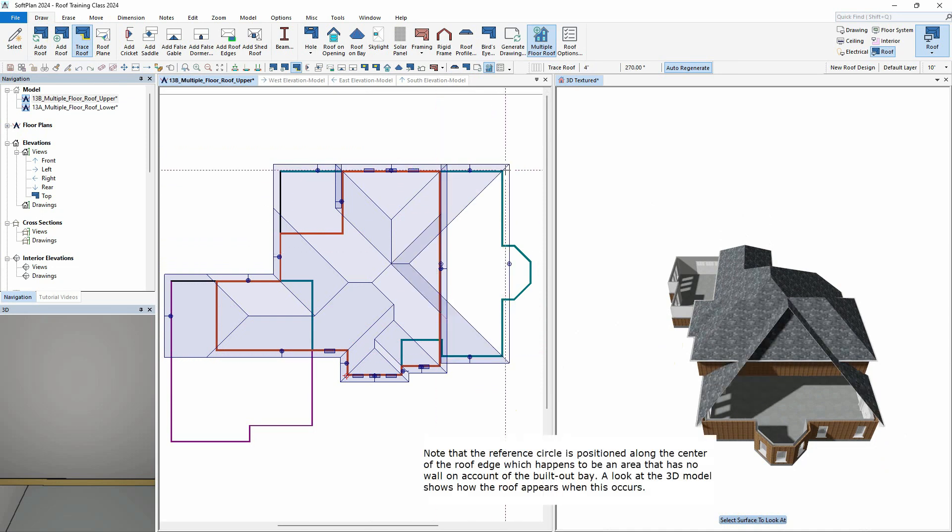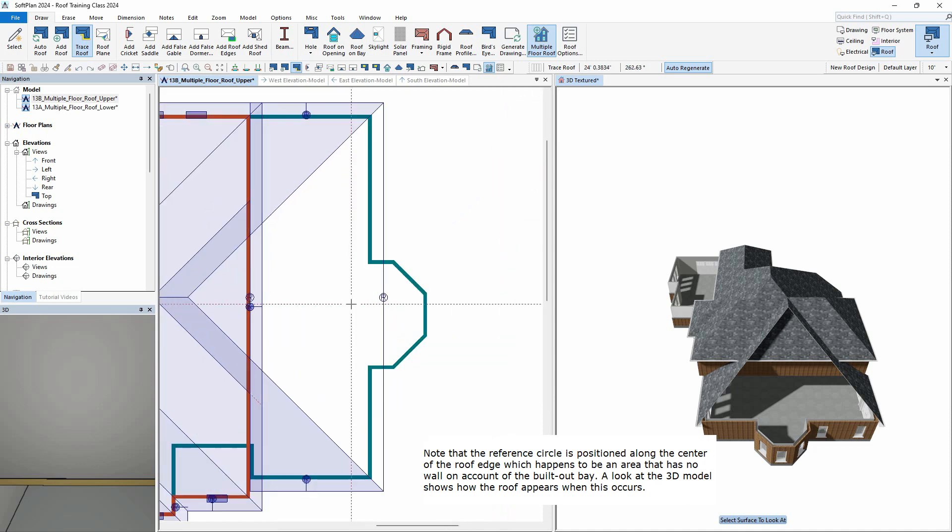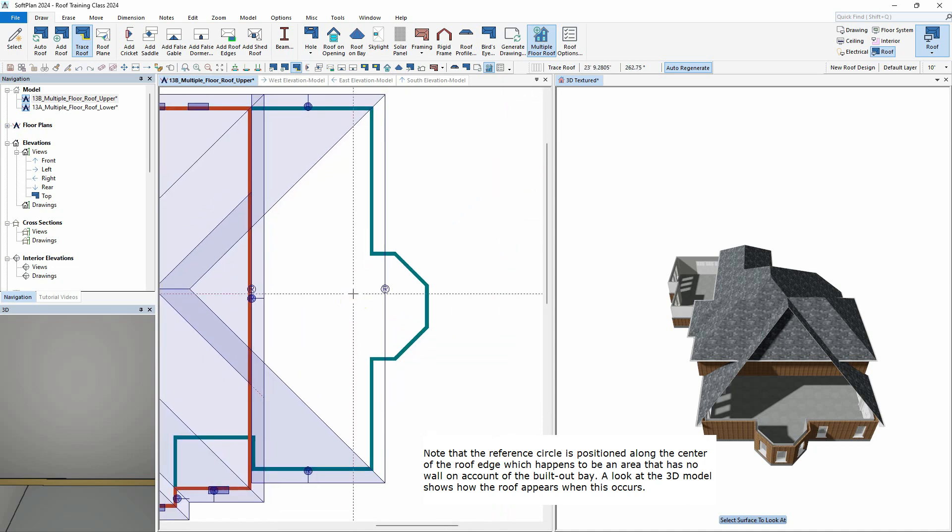Note that the reference circle is positioned along the center of the roof edge, which happens to be an area that has no wall on account of the built-out bay. A look at the 3D model shows how the roof appears when this occurs.